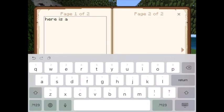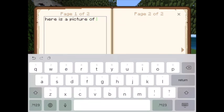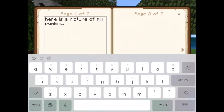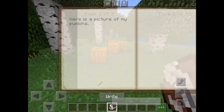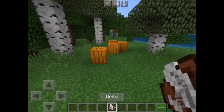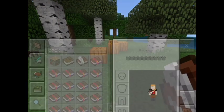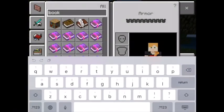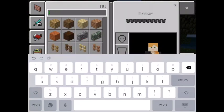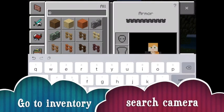Here is a picture of my pumpkins. Once you're done with that, let me teach you how to make a photo. Go to your search bar and type in 'camera.'